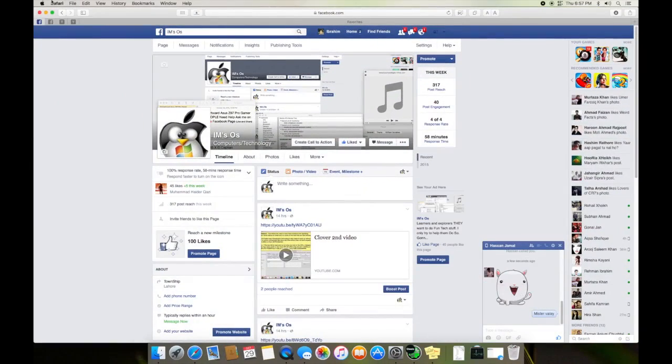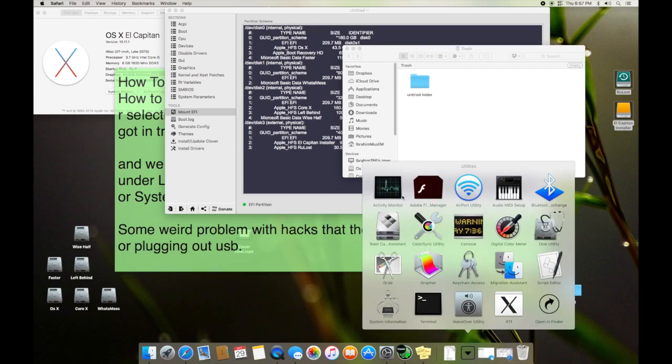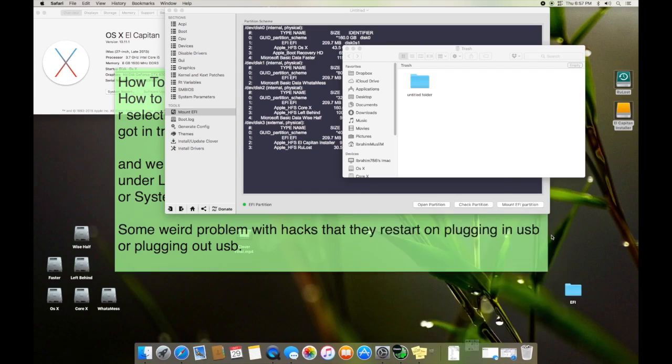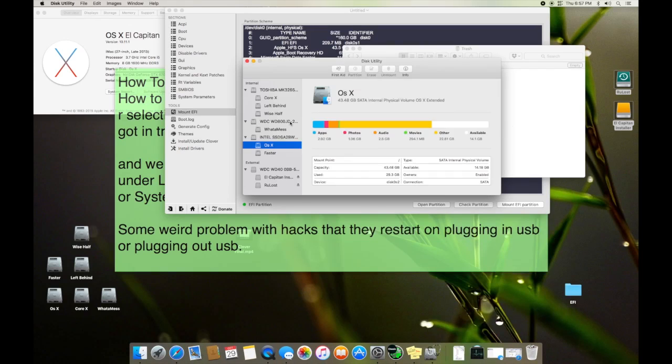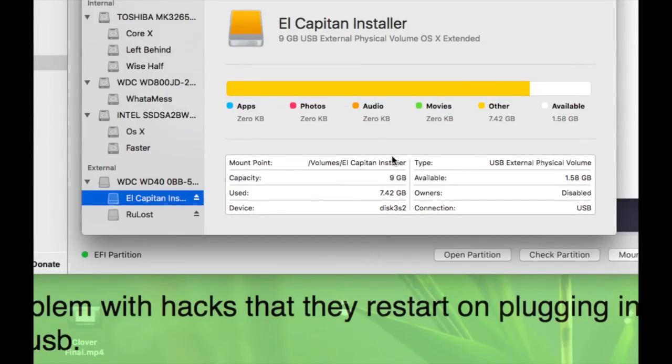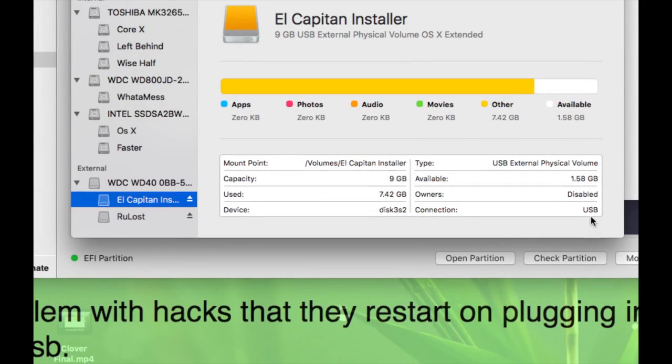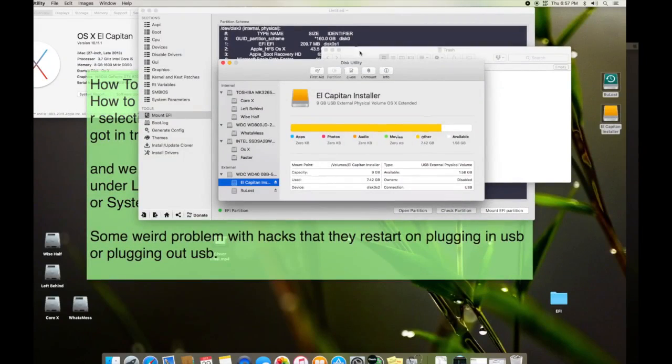What you have to do is you have to format that partition to GUID file system. Right here you can see I have an El Capitan installer and you can see it's on OS X extended system and it's on GUID system.